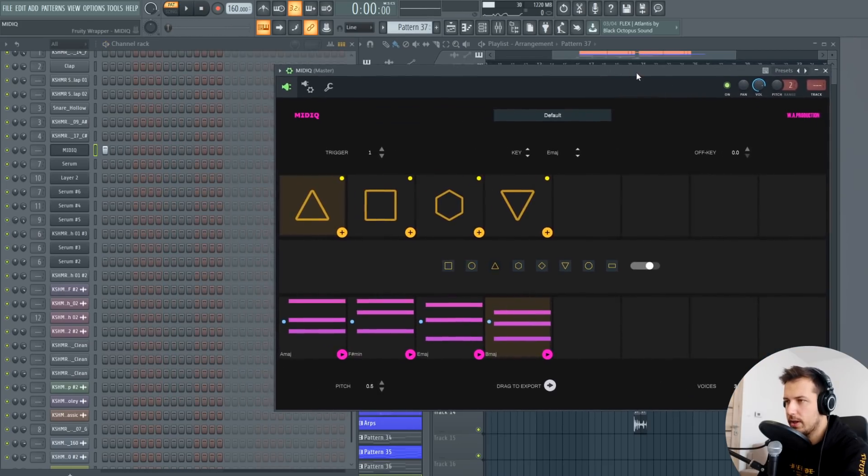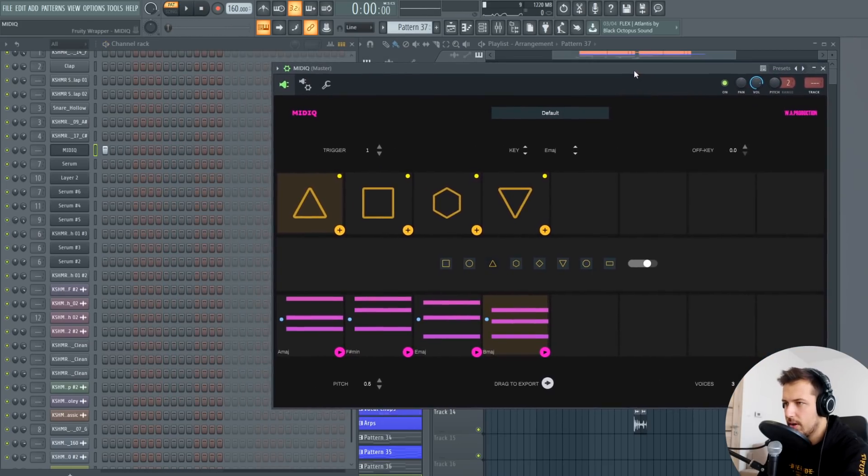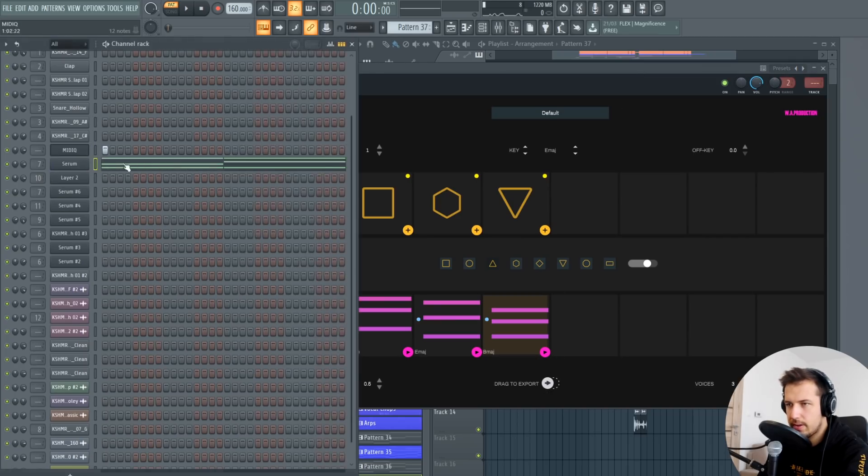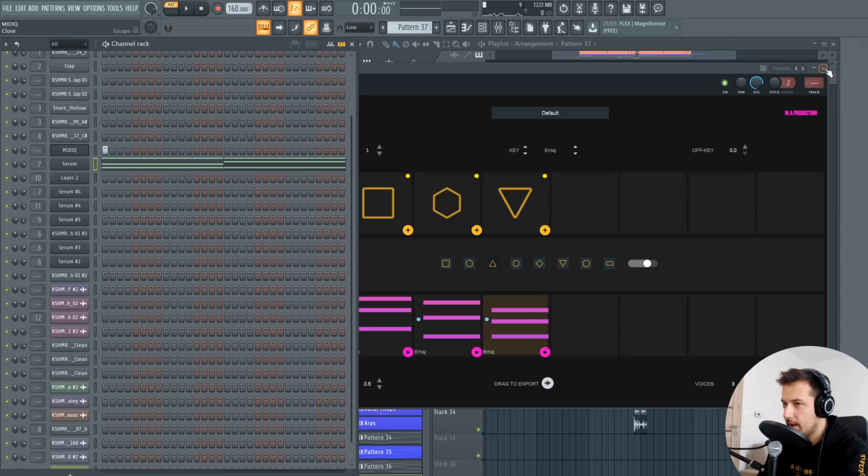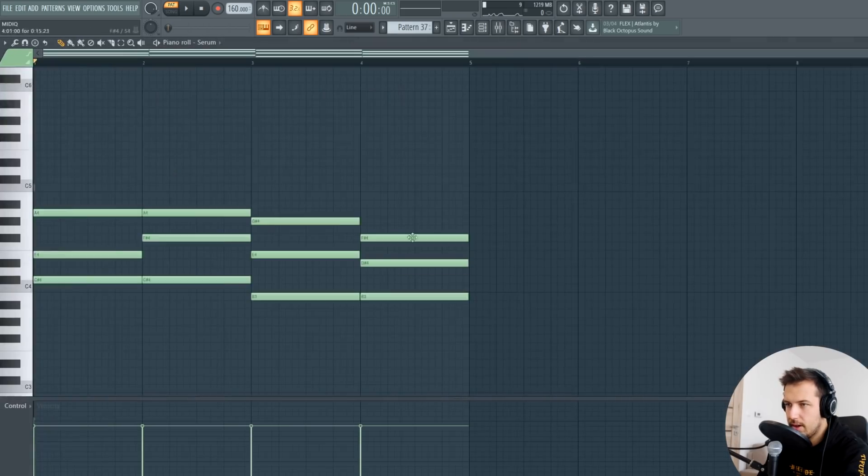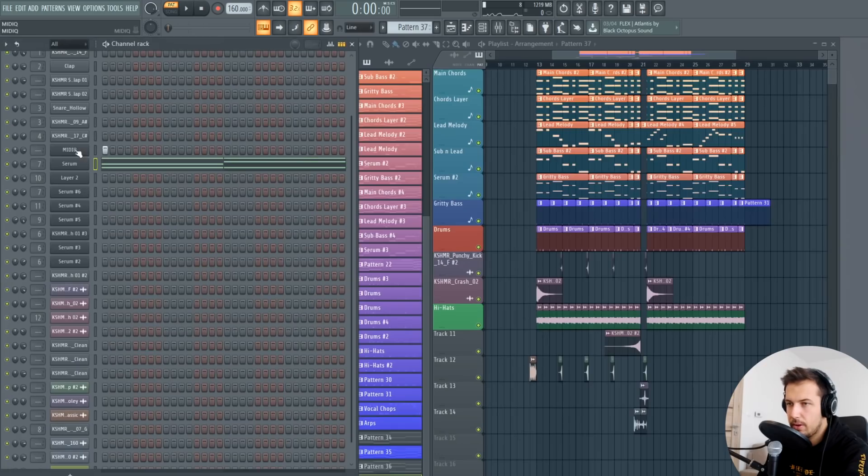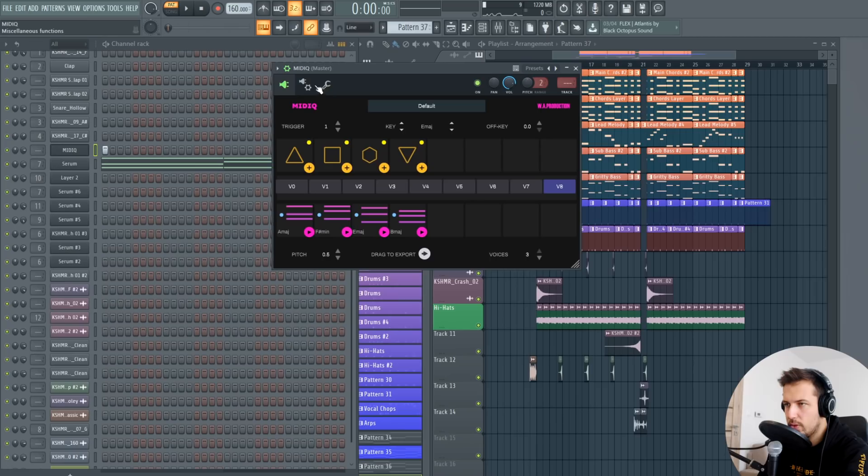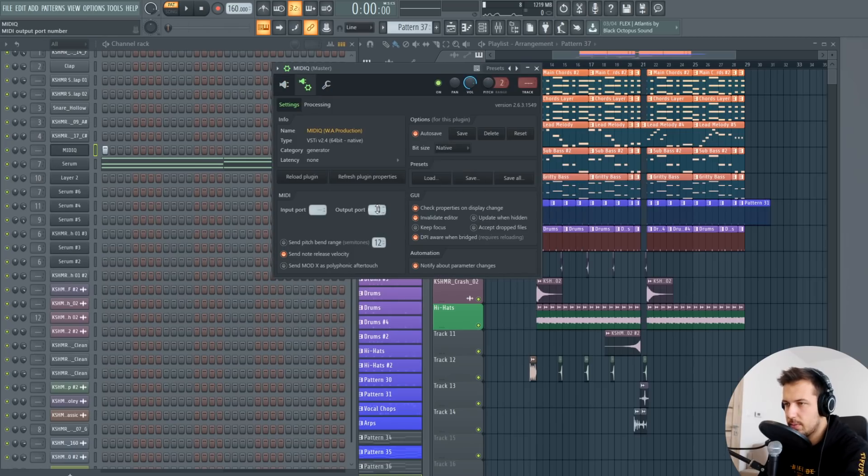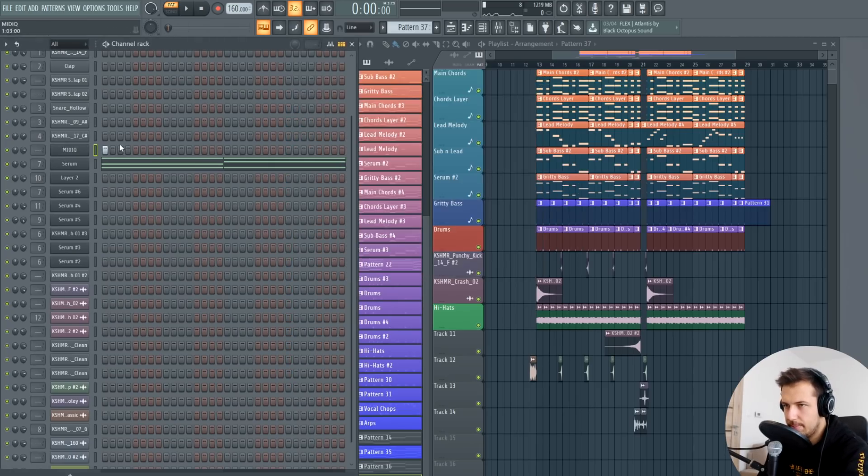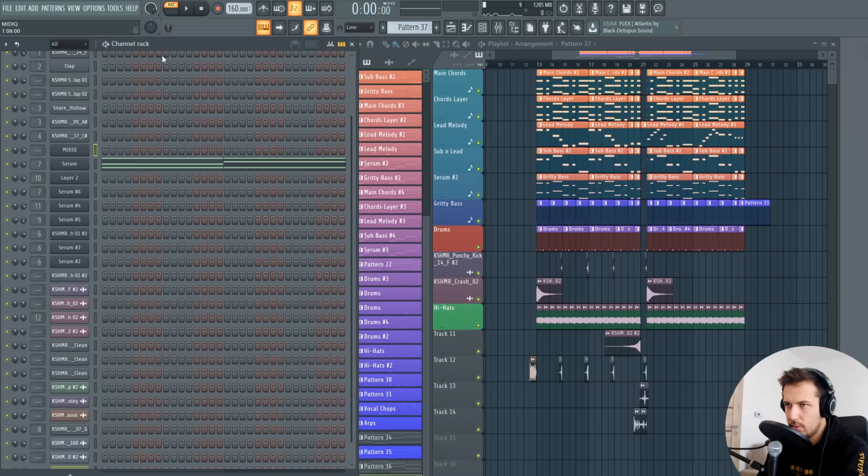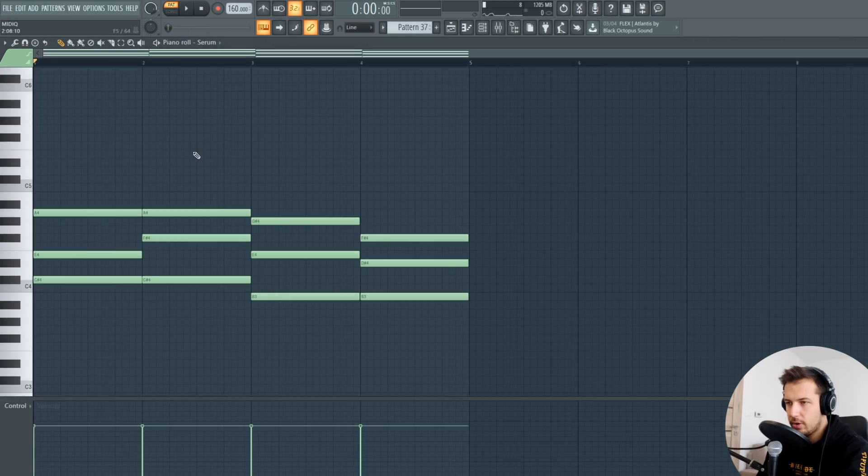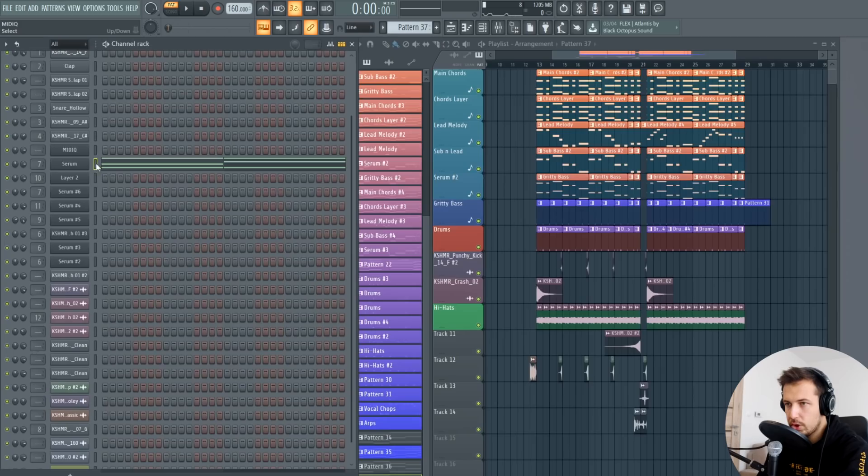So what we can do now is actually export it, so we just drag it into our serum preset and we have it here as MIDI which is awesome. So one thing you want to do then is go here and change the output port to none so it doesn't actually play when you press play, so we kind of muted it.